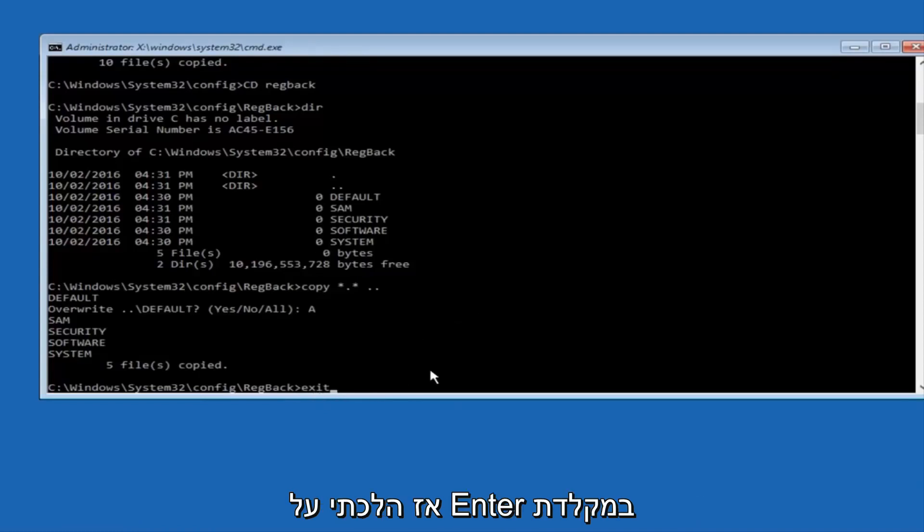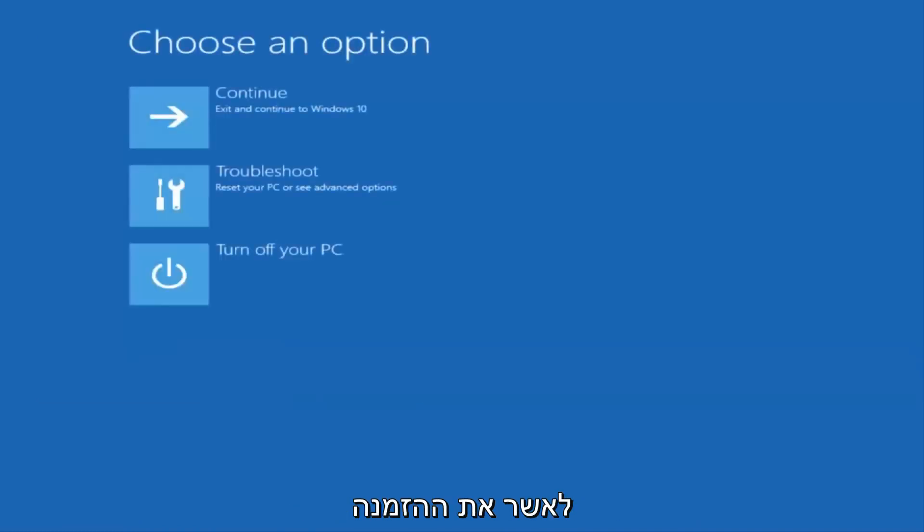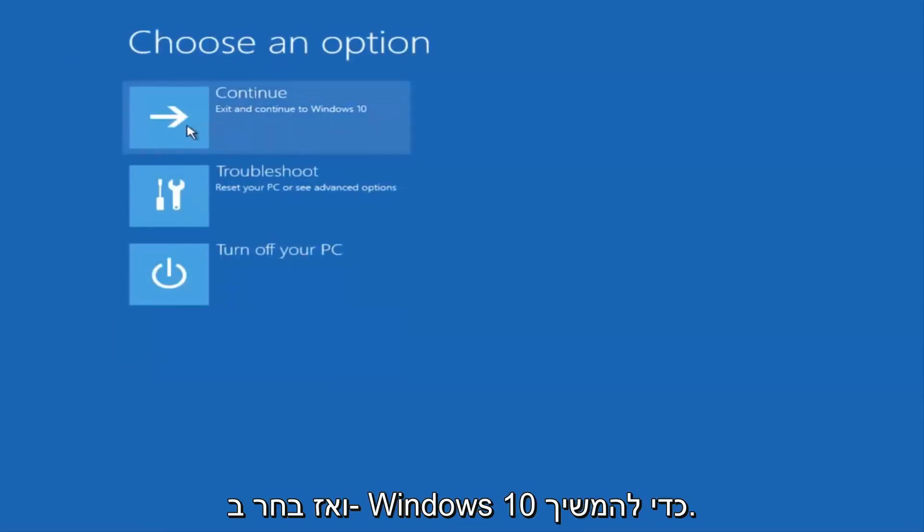So anyway, we have exit typed in here. So I'm going to hit enter on my keyboard to confirm that command. And then underneath choose an option, I'm going to select continue, exit and continue to Windows 10.